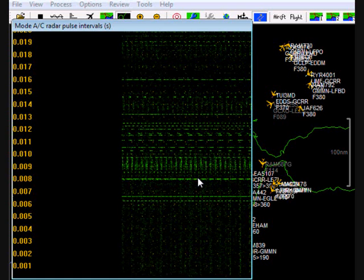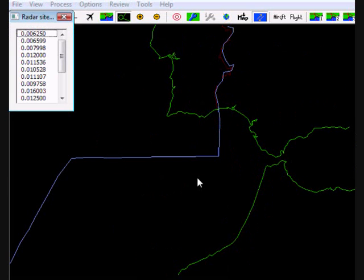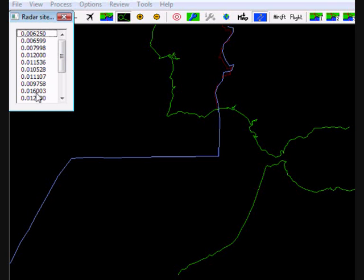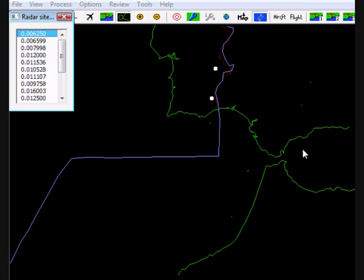I'm going to close that window now and I'm going to press the Z button. That opens a little pop-up window and the pop-up window shows you a list of the pulse intervals that Planeplotter has found in the last few minutes since we started processing. I'm going to choose the top one which you see as it happens is 6250, and as soon as I click on that you'll see some white dots appearing on the chart.